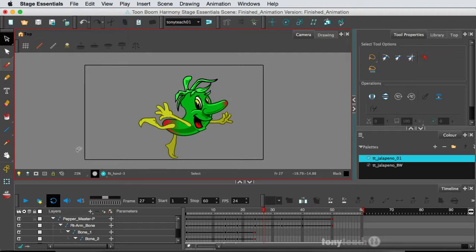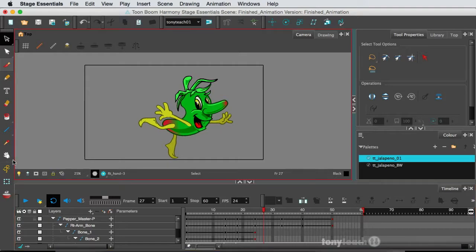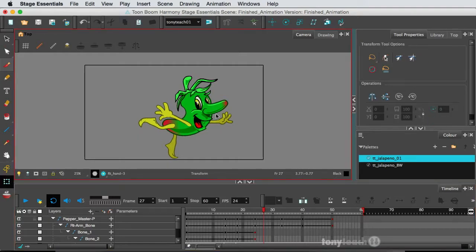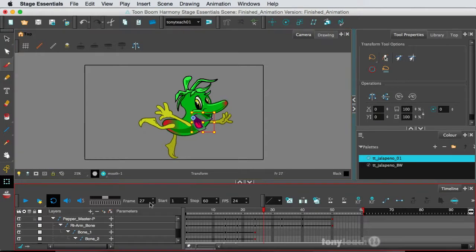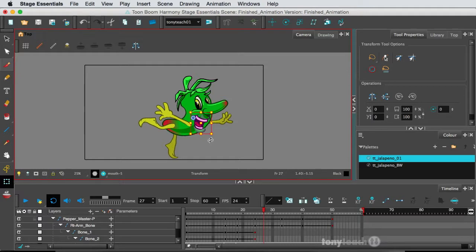This is in Toon Boom Harmony. If you're familiar with drawing substitutions, it's basically like if I select the mouth here, I can use my bracket keys and go through all these different drawings. This is all in the same layer. Drawing substitutions are awesome. If you're more familiar with working with programs like Flash, it's kind of like the graphic symbol using single frame mode, but in Toon Boom these are drawings.